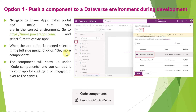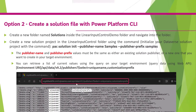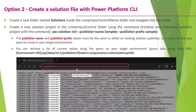To summarize option one: this approach using pac pcf push --publisher-prefix is mainly used for development environments and quick testing. The publisher prefix can be a new name or an existing one. Now let's jump to option two — creating a solution file with Power Platform CLI.